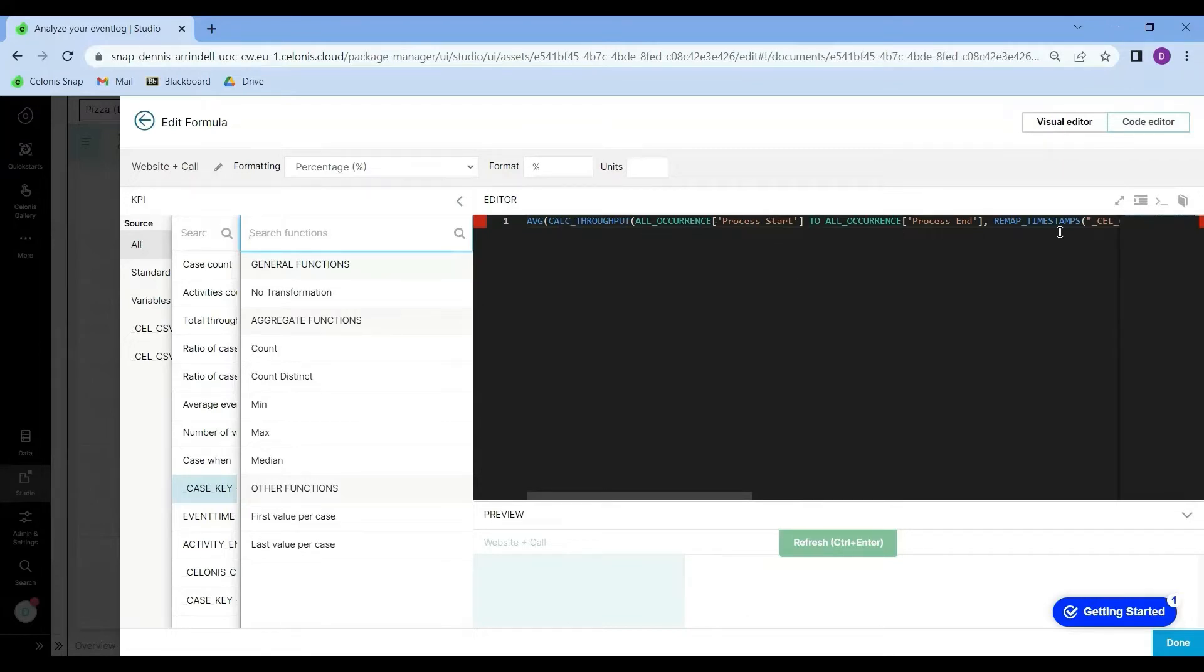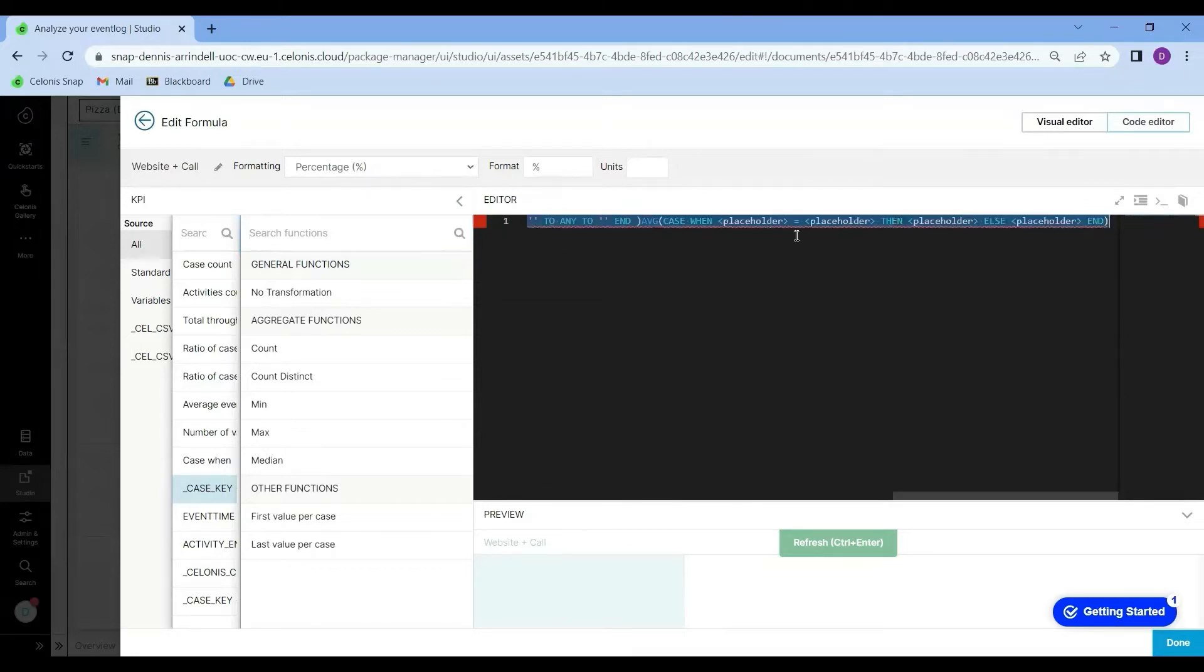So this is the PQL script. At this moment, I just clicked on a few random operators. So obviously this script here is not going to work, but I just wanted to show you what it looks like.